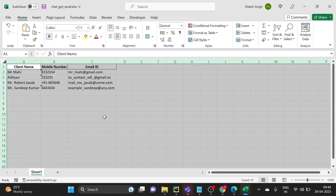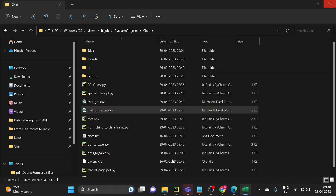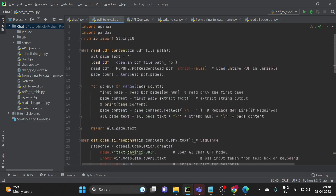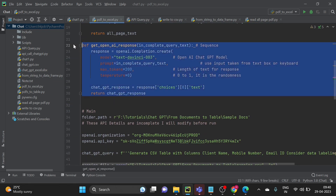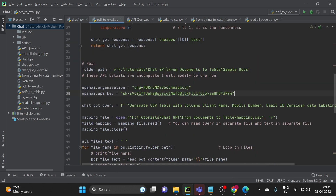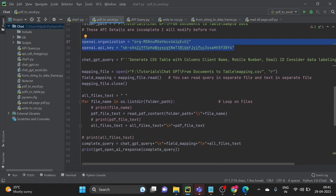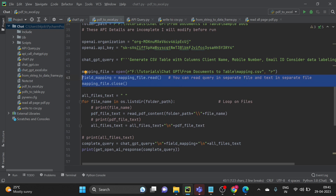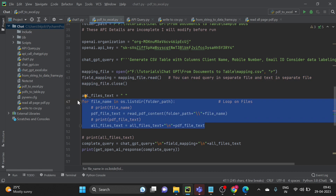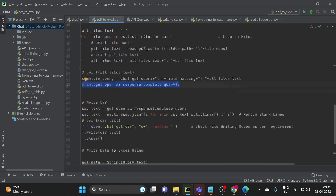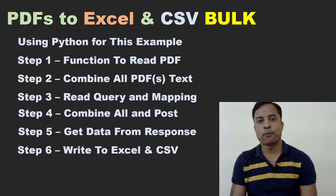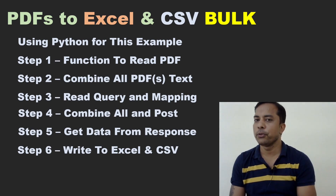Here you have the required data in the output. So to recap the full code: this is the function to read all page text of a single PDF file. This is the function to call the ChatGPT API. In main, you use your API keys. We read the mapping here, then loop through each file calling the read function and combining the text. Then we combine the full query and get the ChatGPT response. That response we write to CSV and Excel files. Thank you very much for your time. Hope you enjoyed the video — hit the like button and subscribe to the channel for more videos.